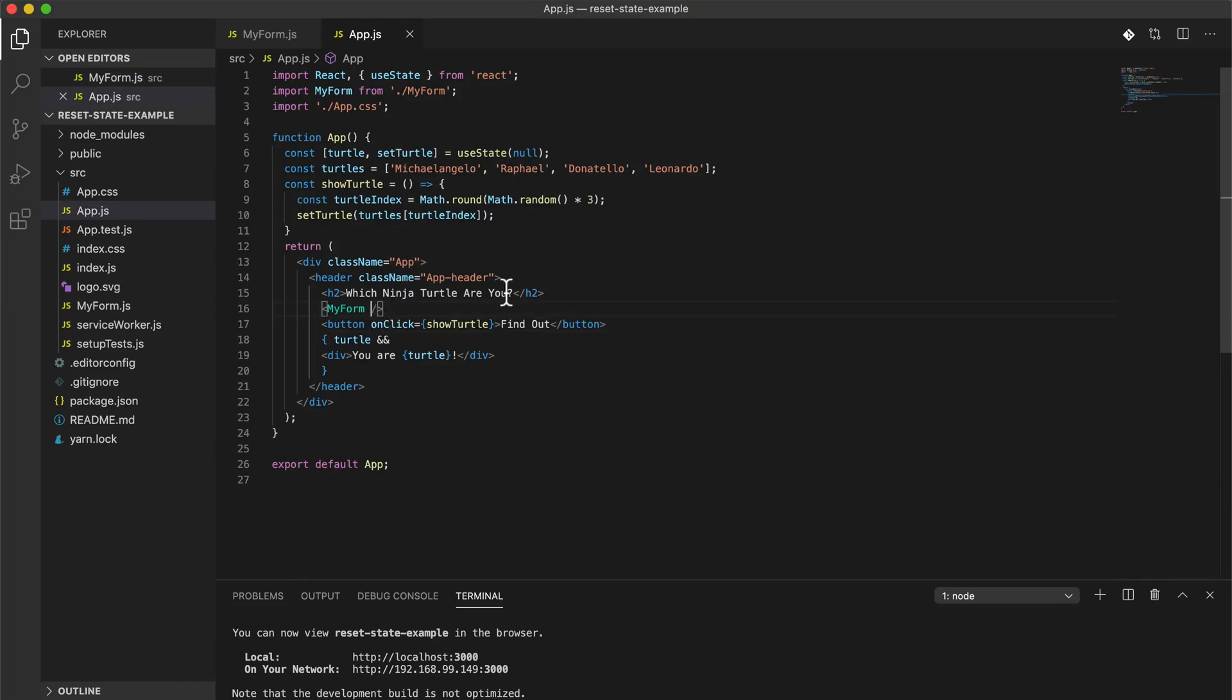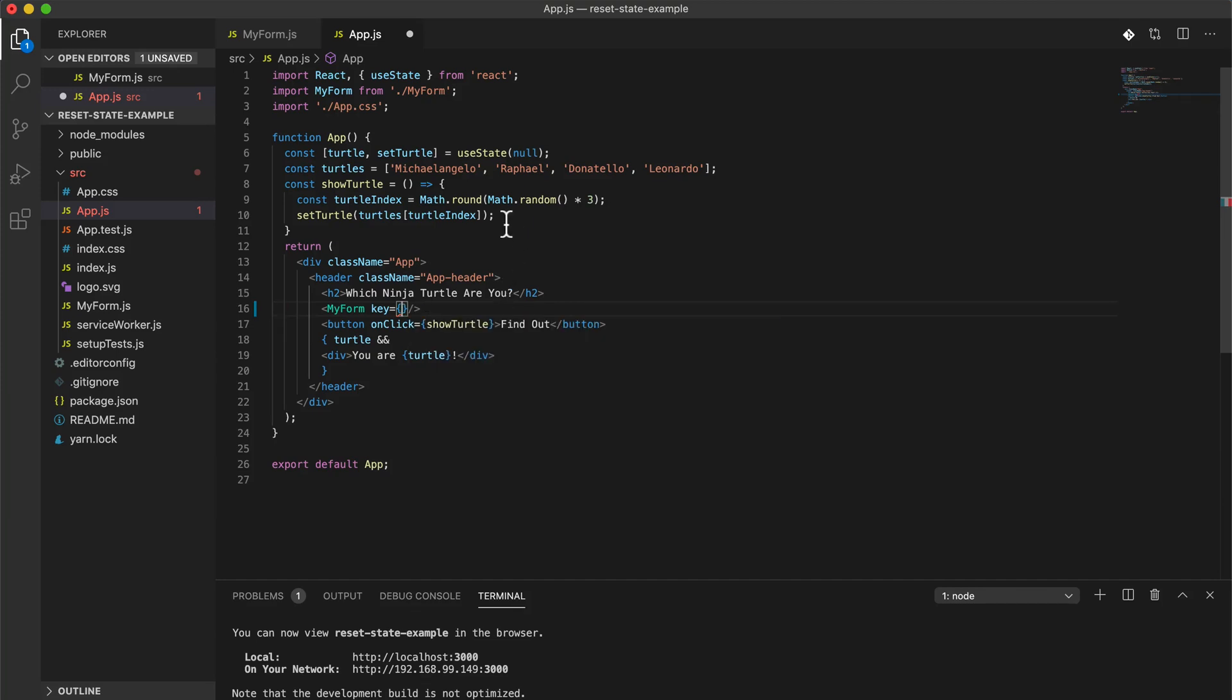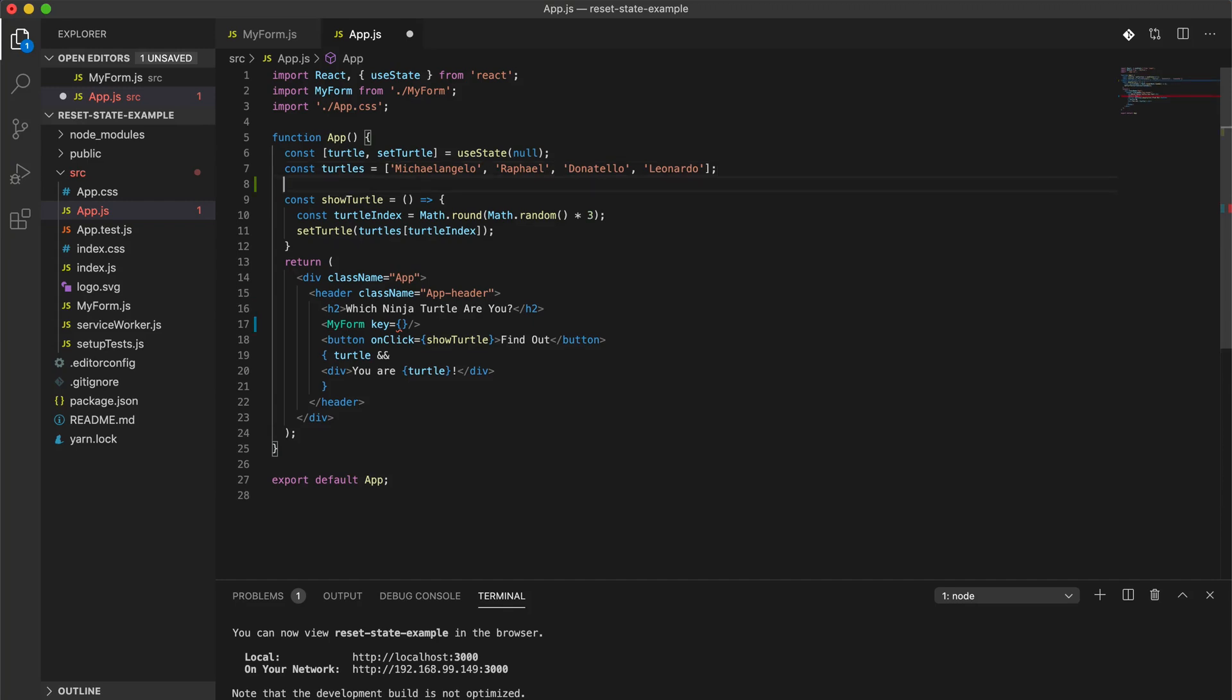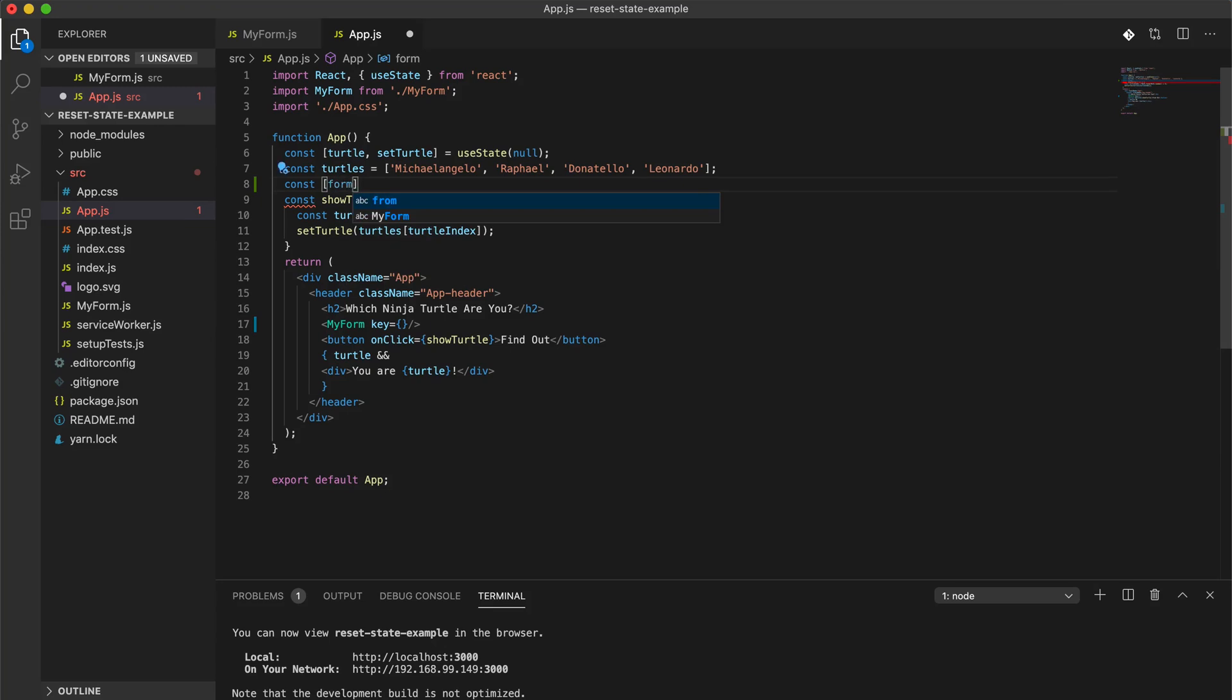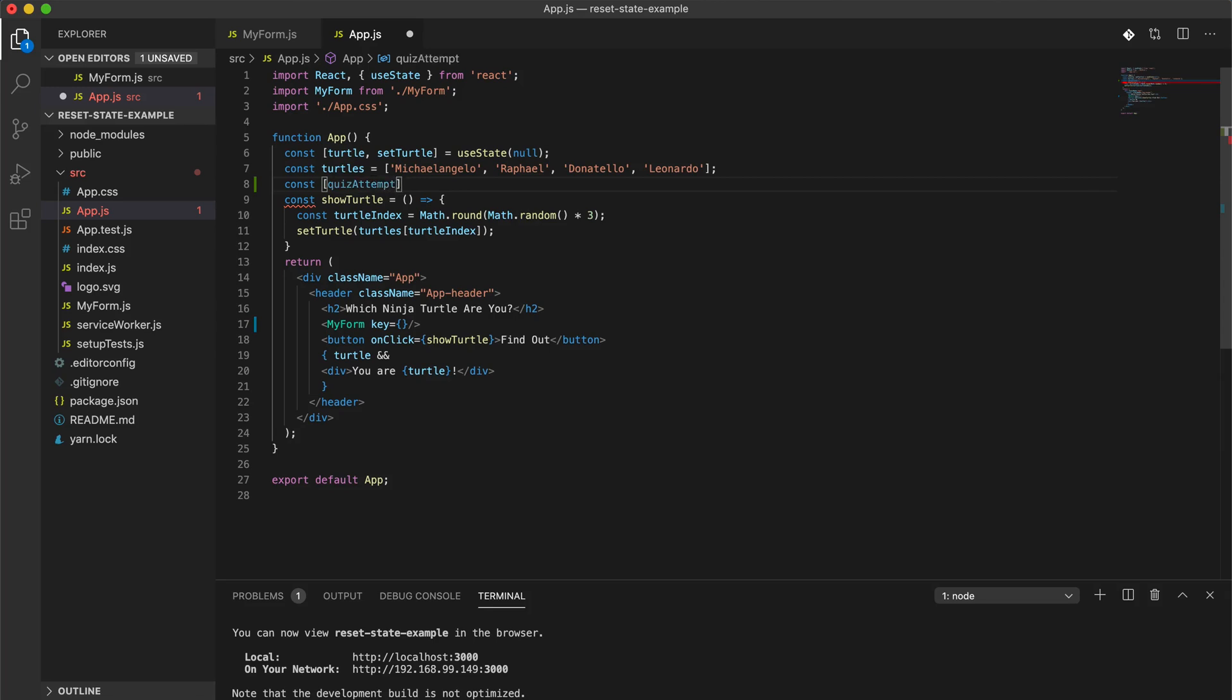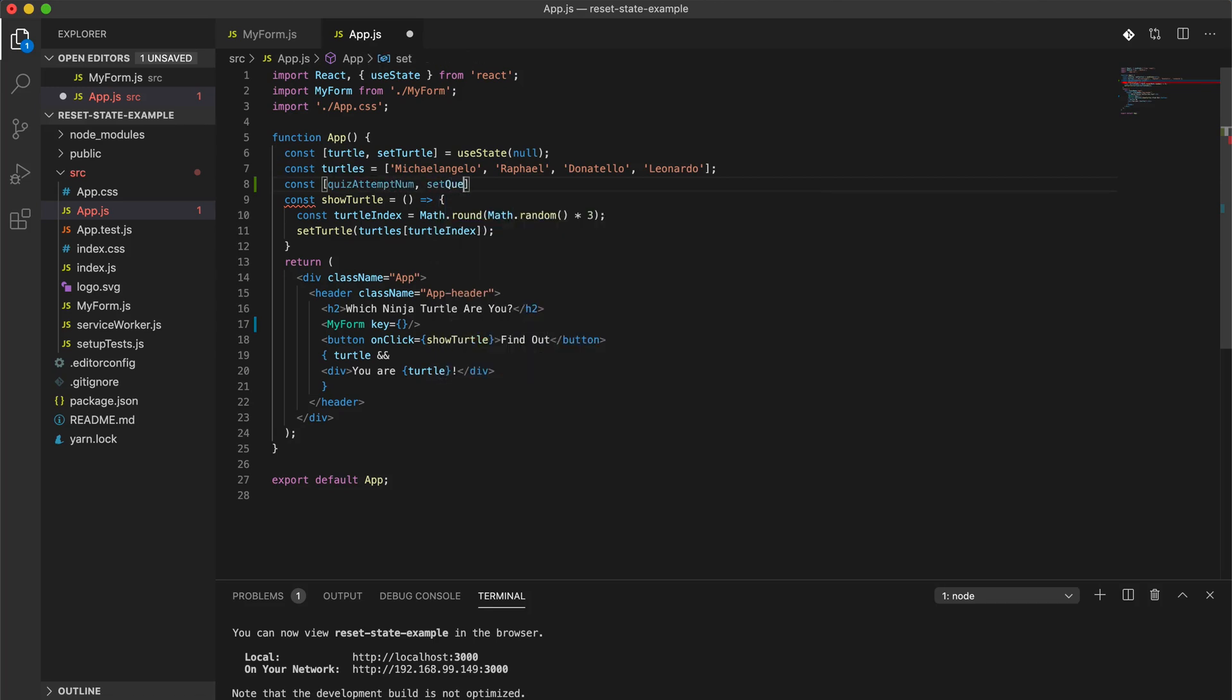What we can do here instead is we just need to pass a key. So this key can be - maybe we'll set this in state. I did this a while ago and I can't remember exactly how I did it originally. We can say const form, or we can say like how many times they've actually done this quiz.